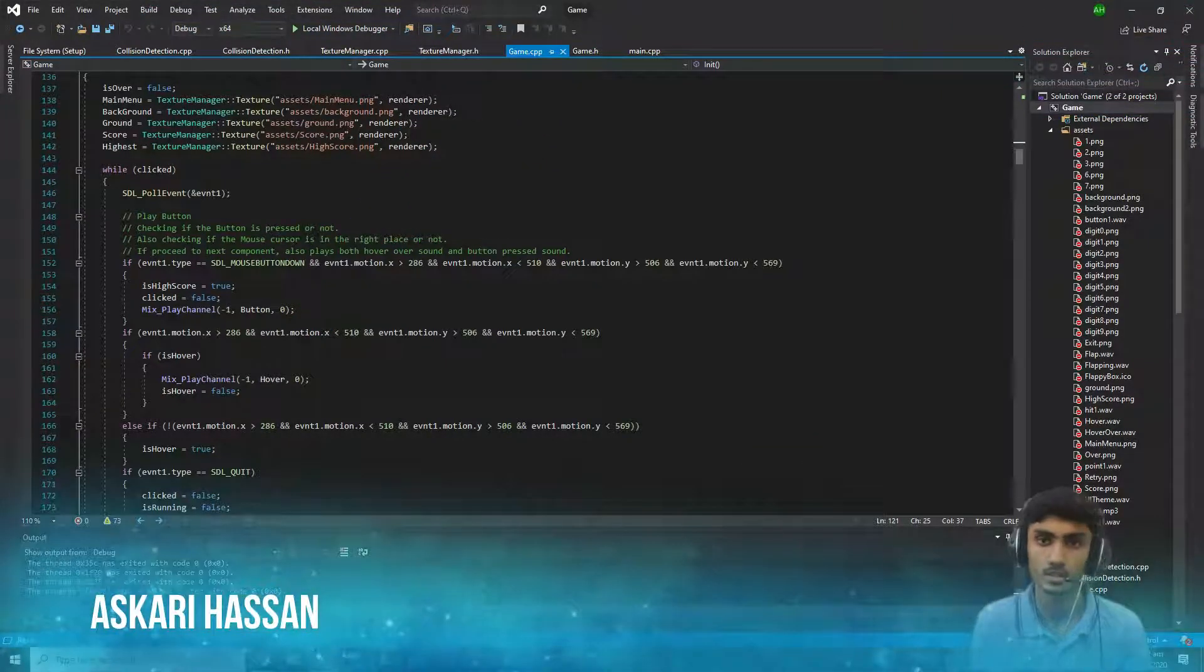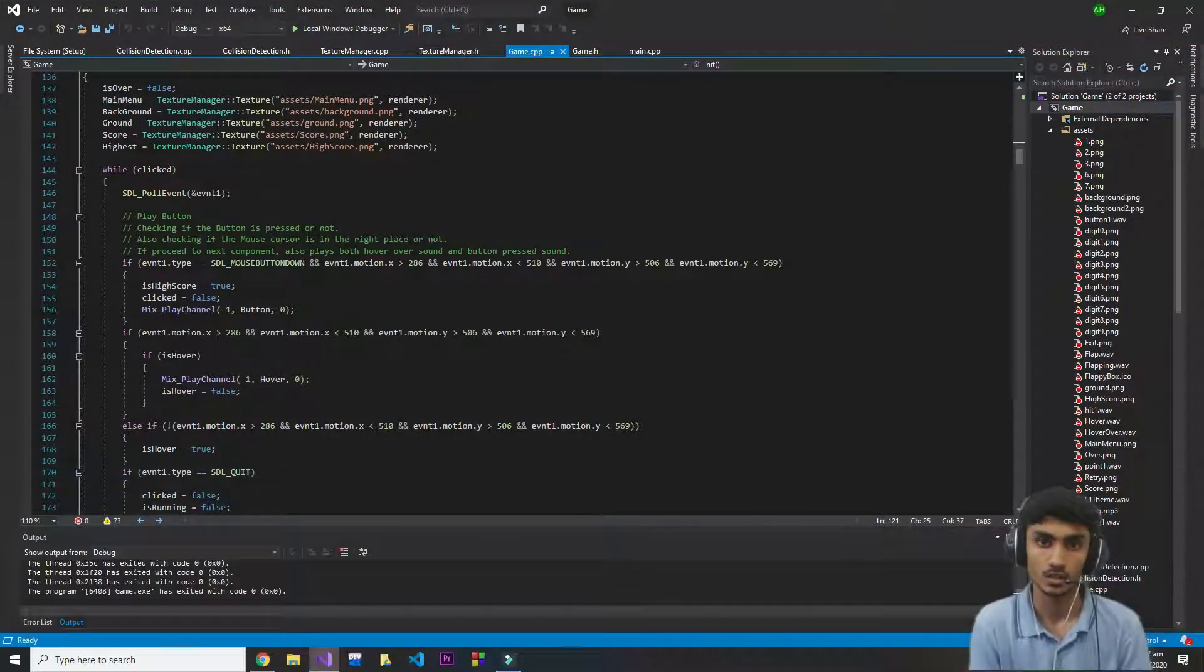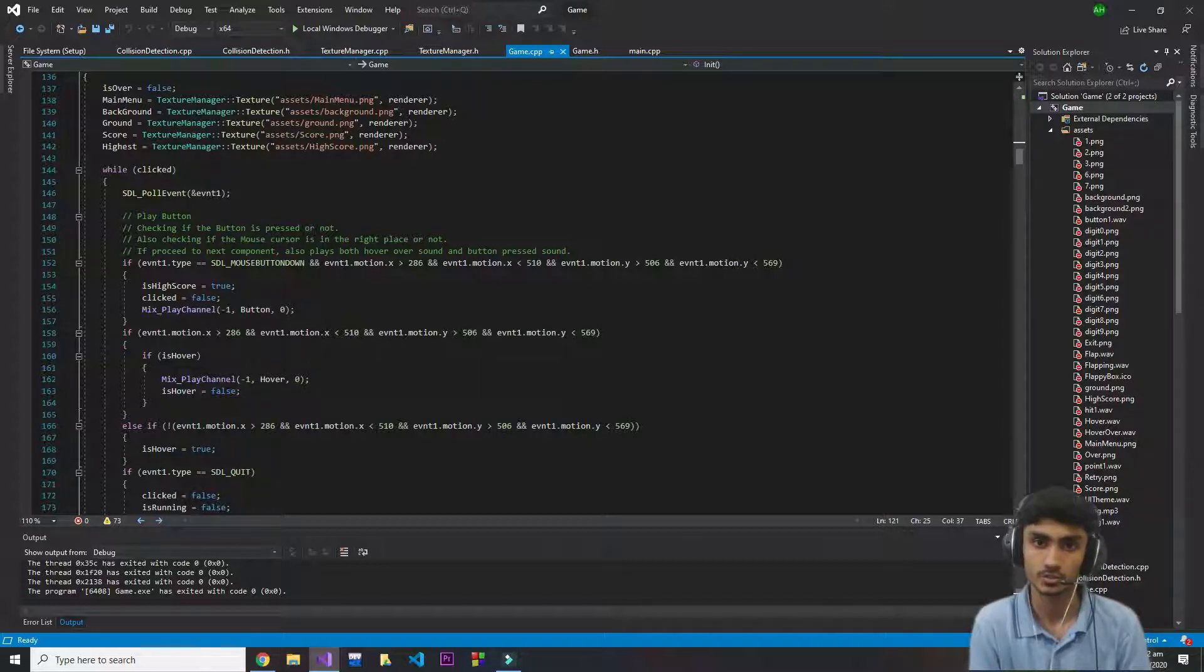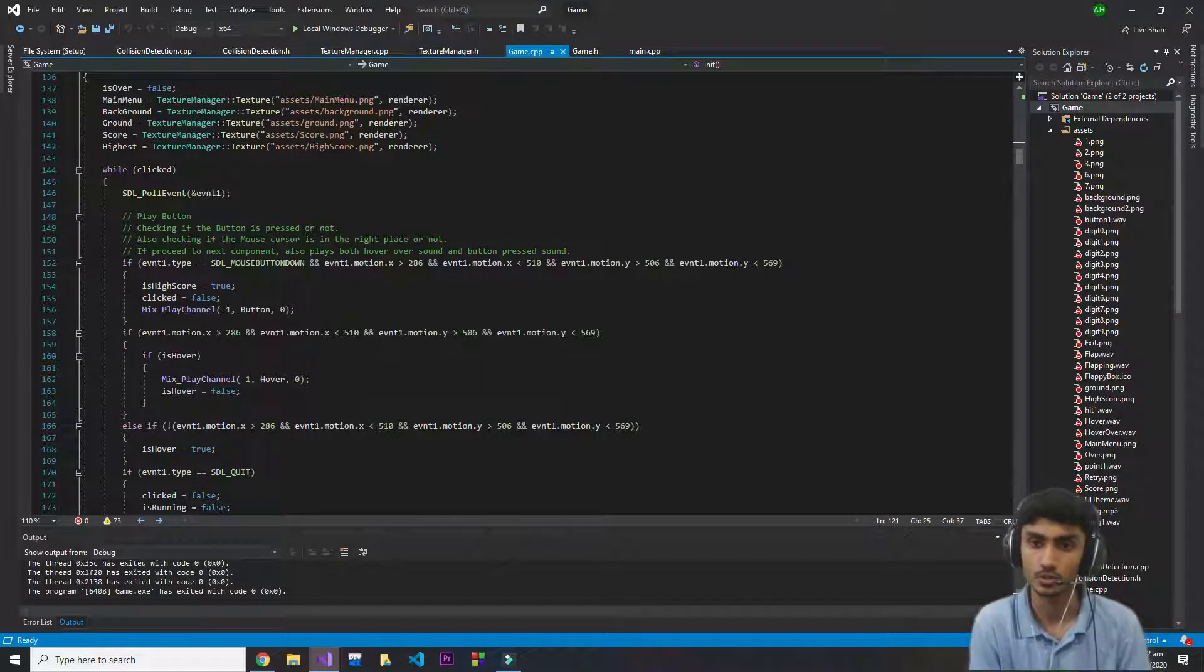Hi there, my name is Askari and I'm going to start how to make Flappy Bird series using C++ and SDL2.